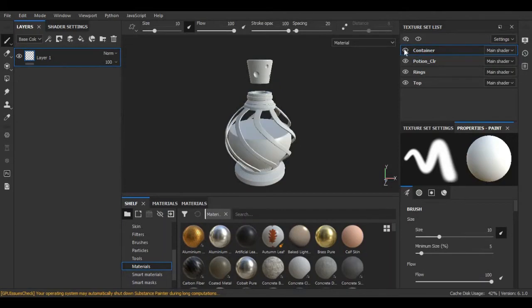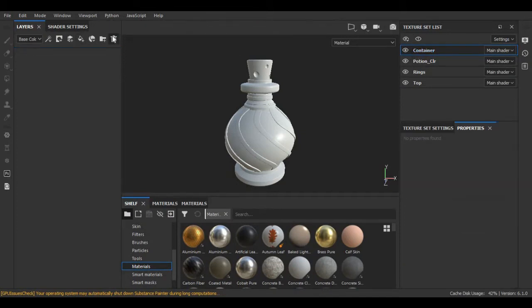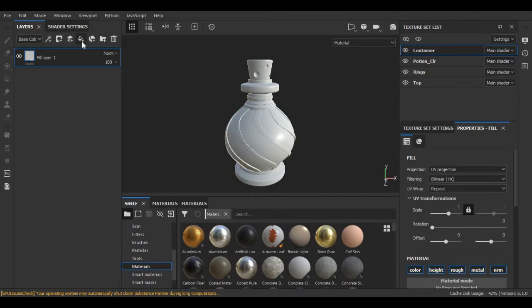As you can see, we have different textures here and I have already renamed these. First, I am going to select the container and delete this previous layer, and here I am going to create a new fill layer.